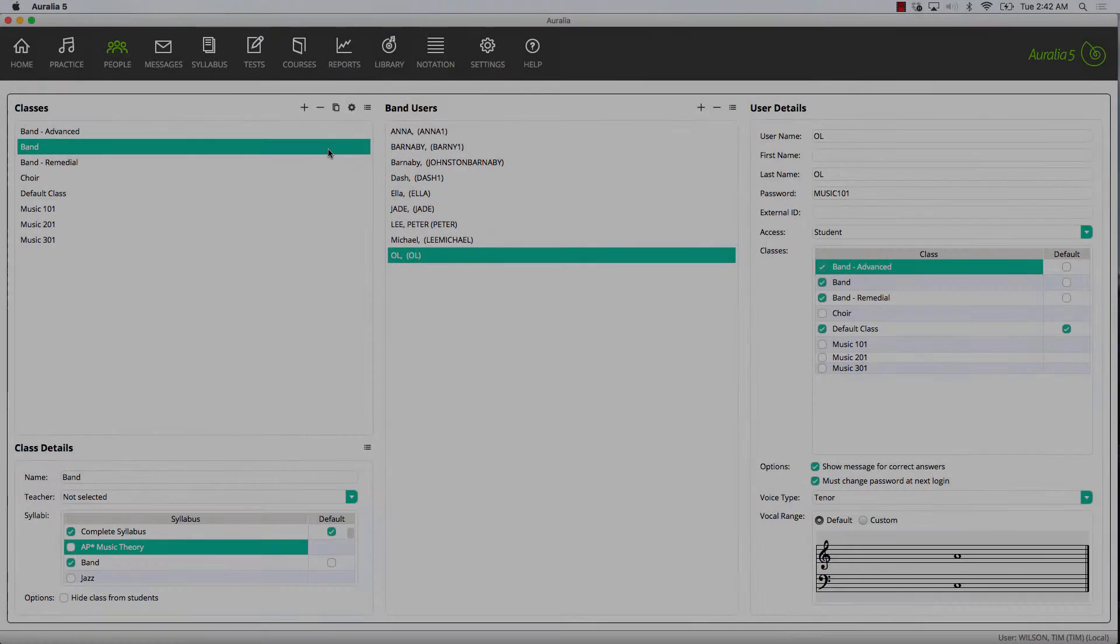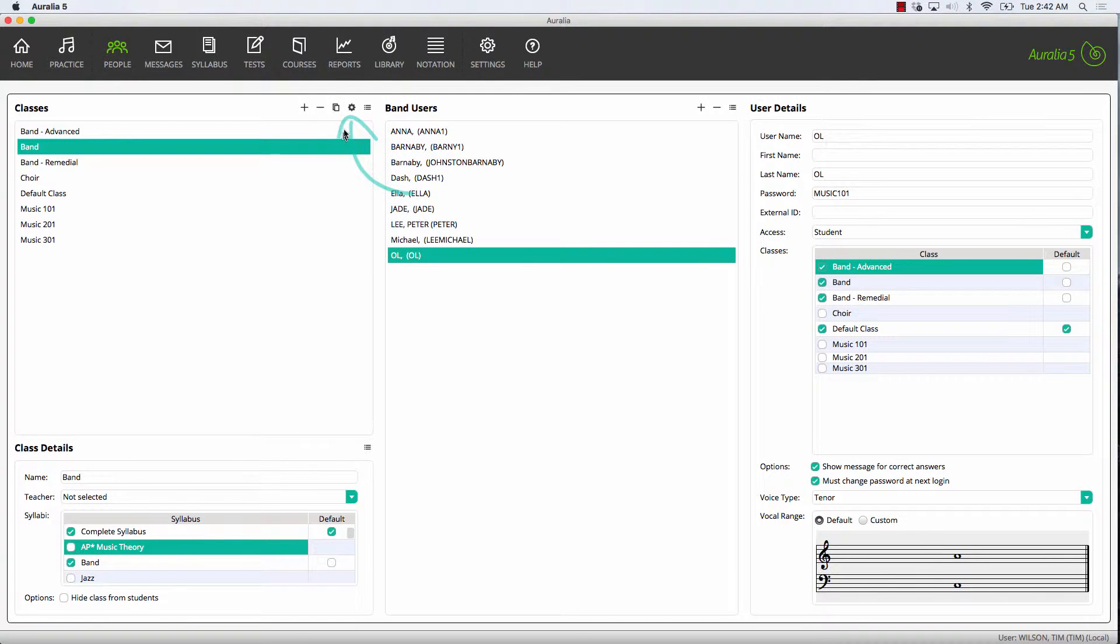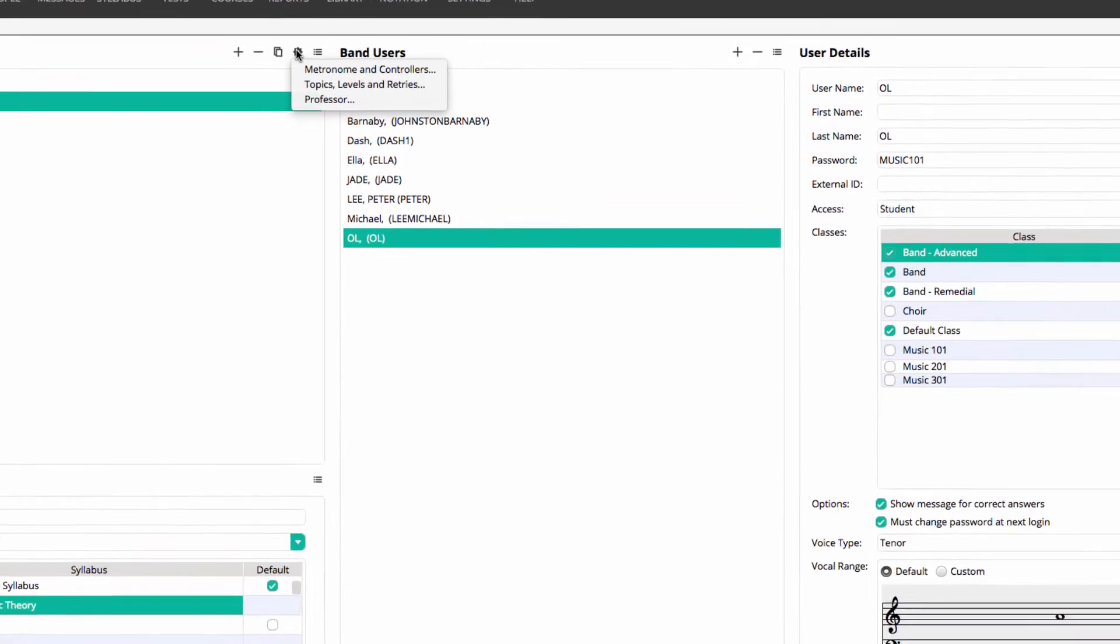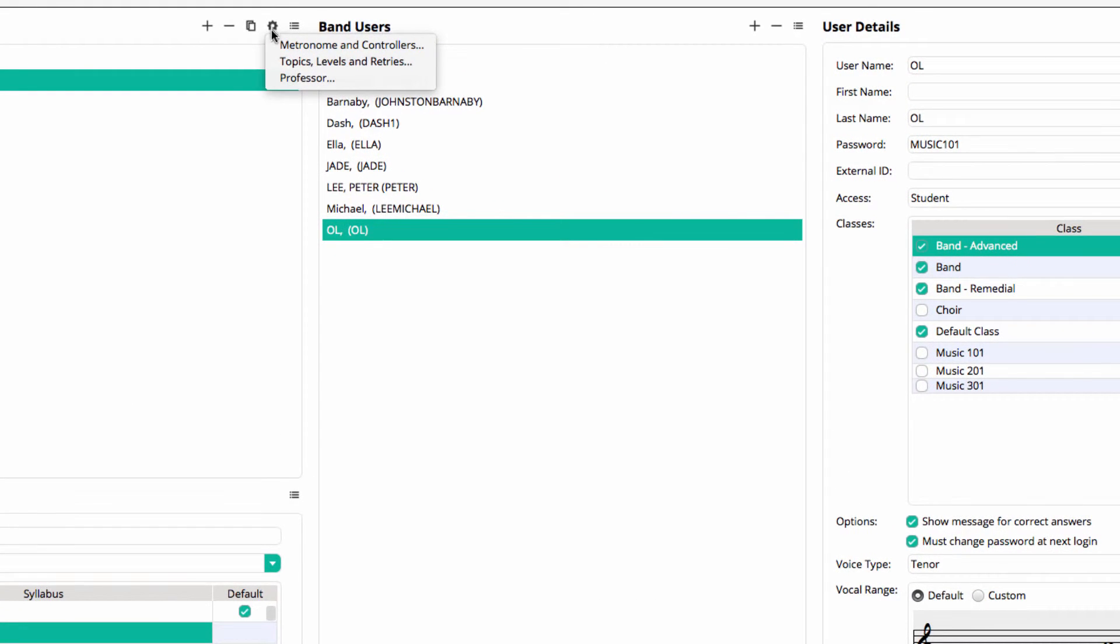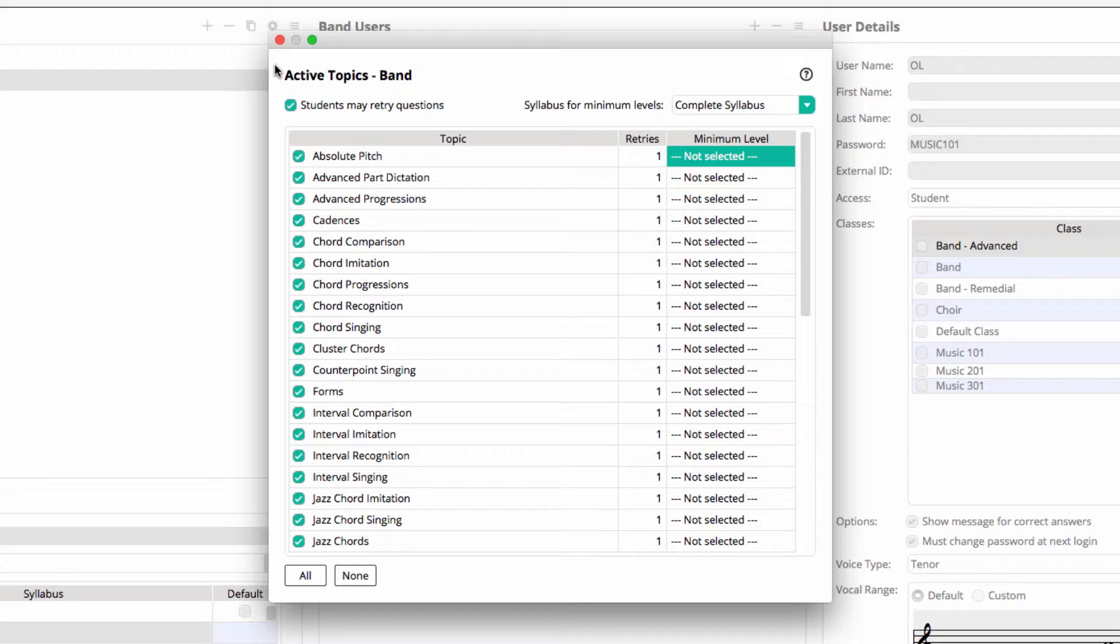The topics and level settings are one of the best ways to control the content that students will practice. You can easily enable and disable topics and also set a minimum level that your students must attempt. It's actually very common for teachers to modify these settings throughout the academic year to suit the curriculum needs of the time.